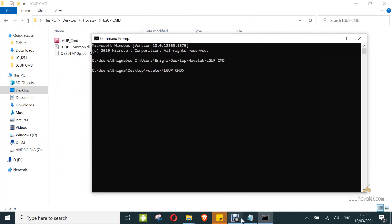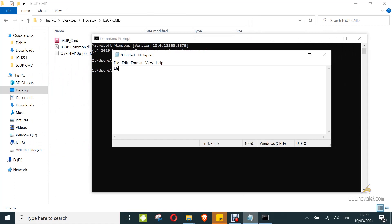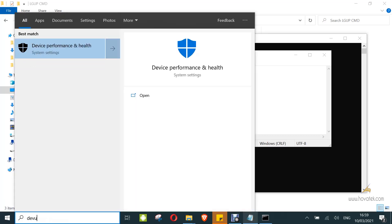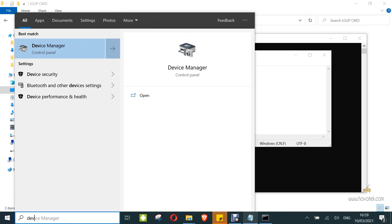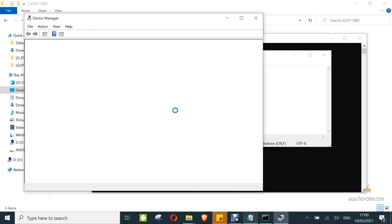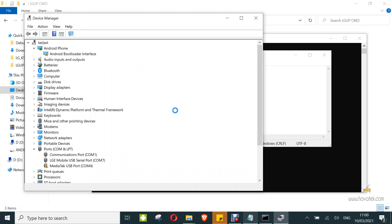Here's how the command is structured. Start with 'LGUPcmd.exe', making sure you get the file name correctly. Then add a space followed by the COM port number where the device is detected. To find that, open Device Manager on your PC. In my case, I have LGE Mobile USB Serial Port on COM7, so I input 7.